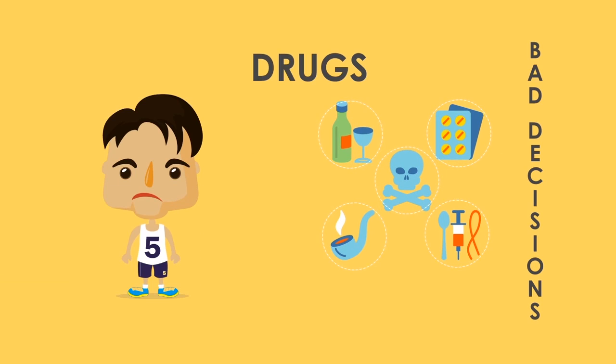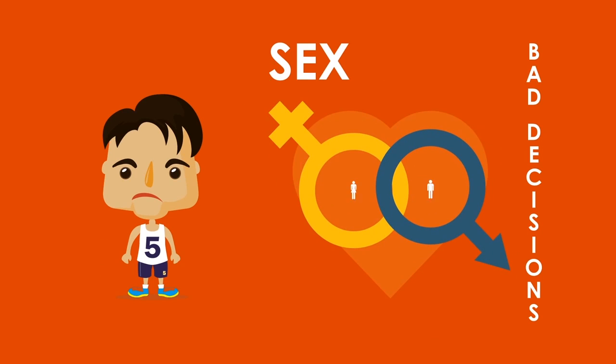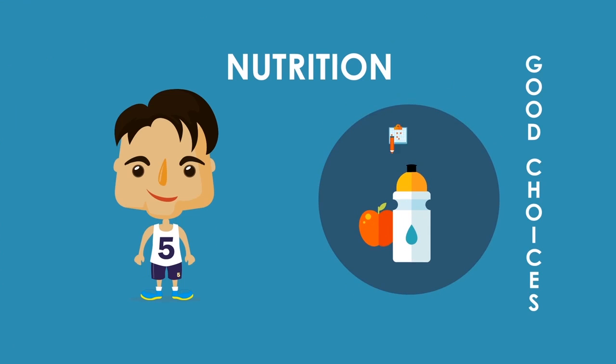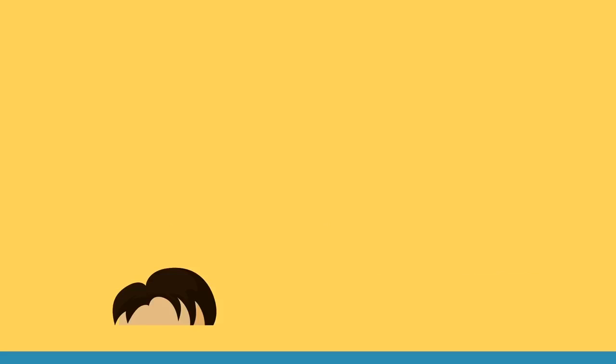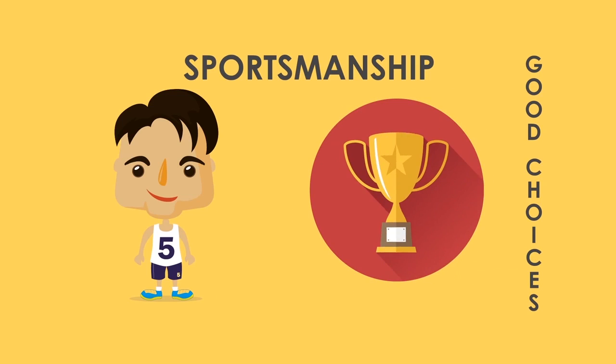The Student-Athlete Playbook provides life plays that will absolutely help a student-athlete achieve their goals when they focus and put forth maximum effort to make it happen. This book is a game-changer for student-athletes involved in sports across the board.